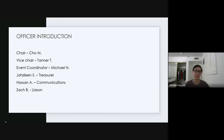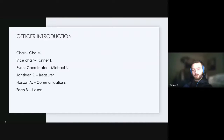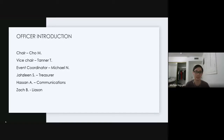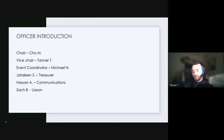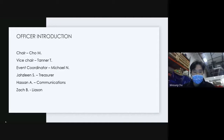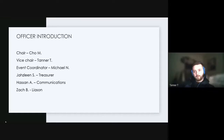I'm the event coordinator. I post the events on the Involvement Center and make sure everyone sees them. Next person. I'm Jasmine — you can call me Jazz. I'm the treasurer and an electrical engineer. I'm in charge of the money and I also make the posters for every event.